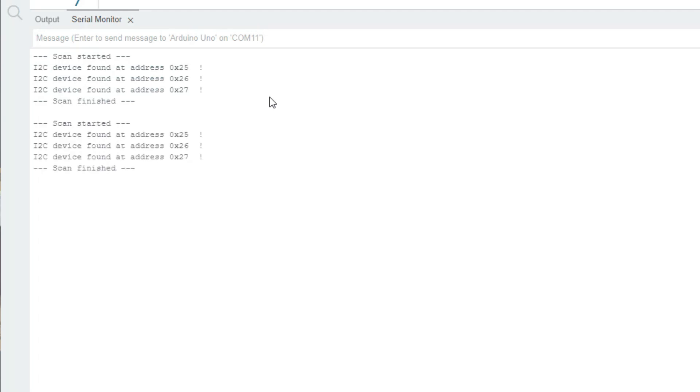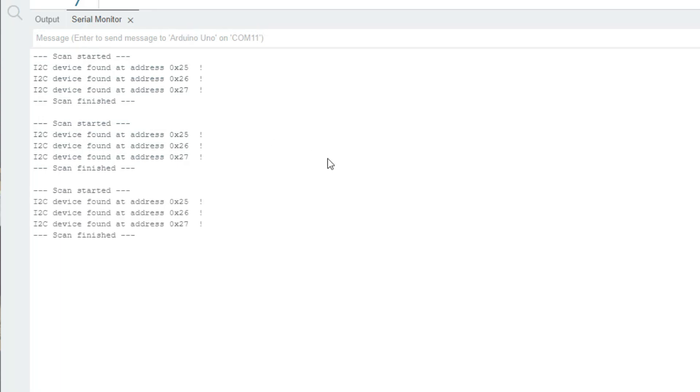If the addresses don't appear, double check your wiring to the boards and double check the soldered address connections. If your boards are not physically powered on, that's a good sign something is wrong with your wiring. But if they're powered on and not being discovered at the addresses you expected, something is not quite right with how you assigned your addresses.